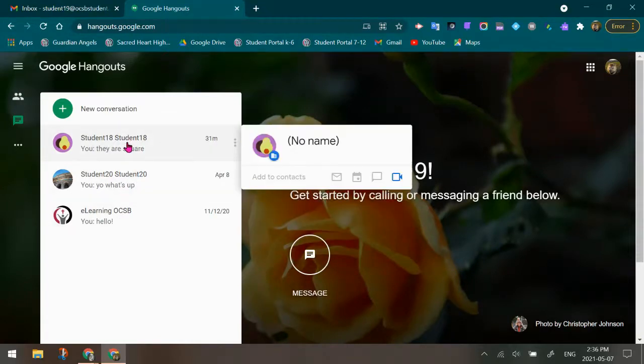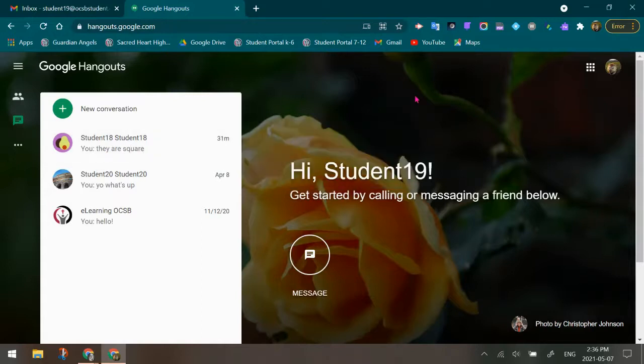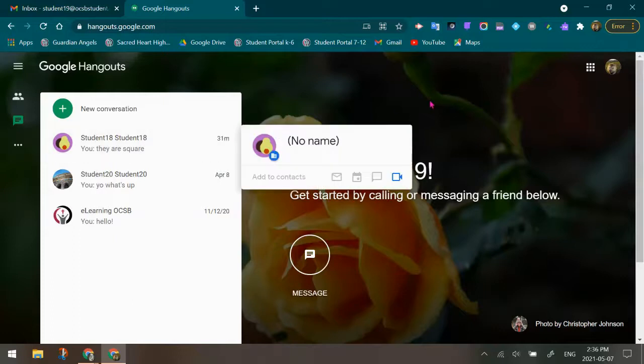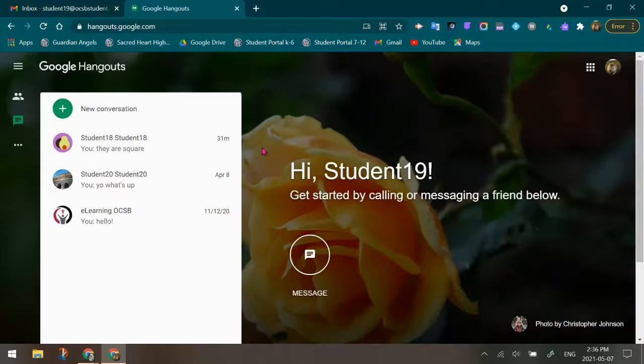So you can open up the conversations like we said, you can take screenshots. You can also go in and block users, which is really important. And there is a video on our YouTube channel on how to block users in Hangouts. But it's really easy with the three dots inside the conversation to block them.